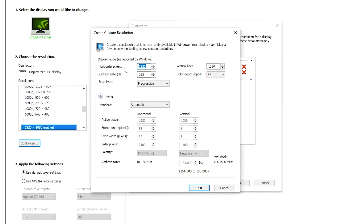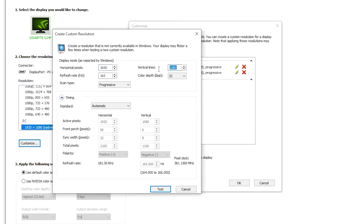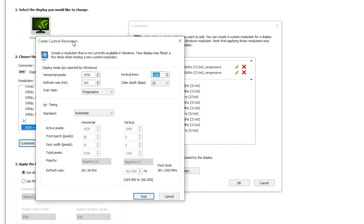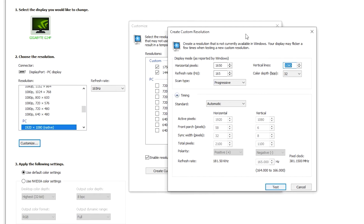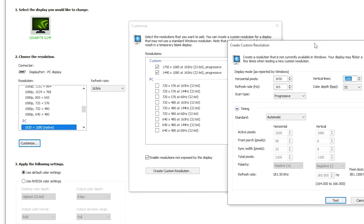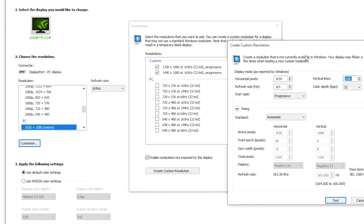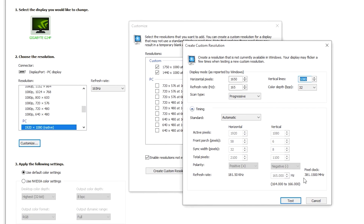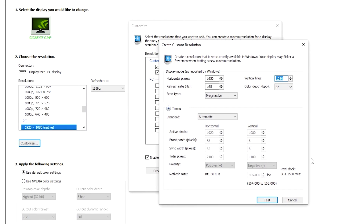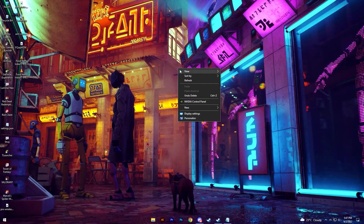Click on Create Custom Resolution and from here you can adjust horizontal pixels and vertical lines as you need. In this case we need 1650x1080. Put your refresh rate according to your monitor's display and then press Test. I've already done this so I don't have to do this again, so I'll close this window.